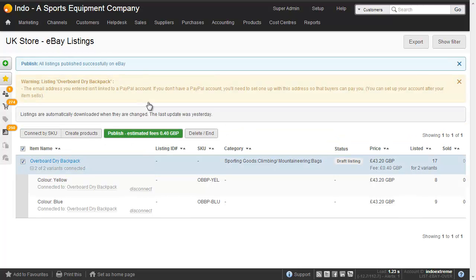Great, so that's now published to eBay. We don't have a PayPal address which is why we have a yellow warning here.